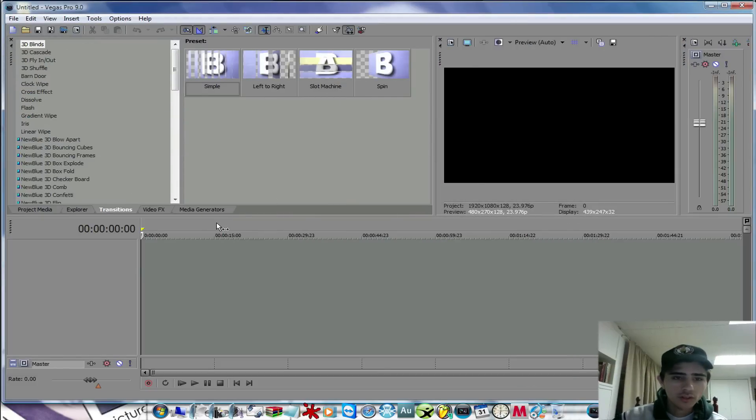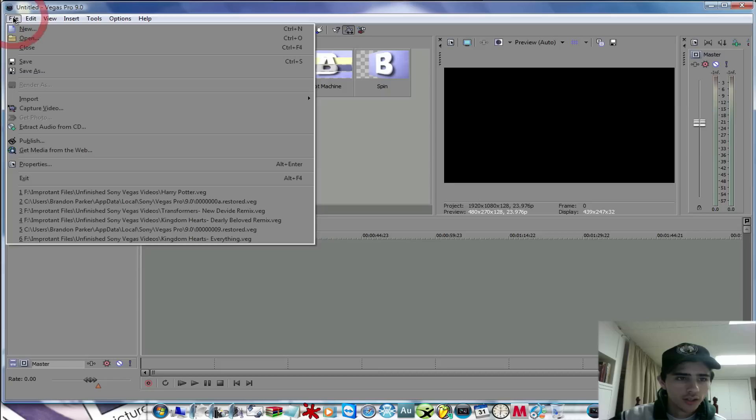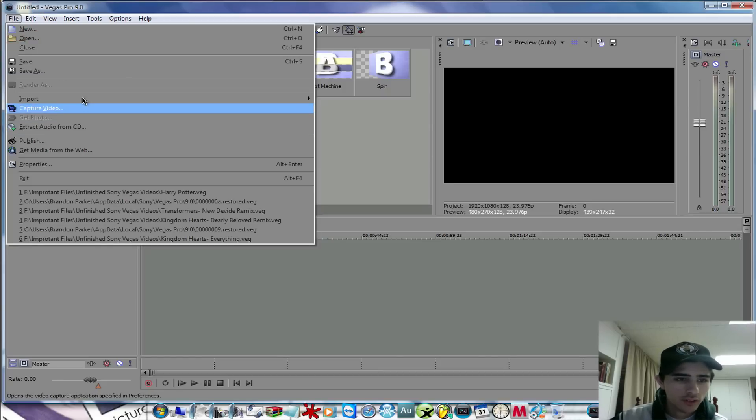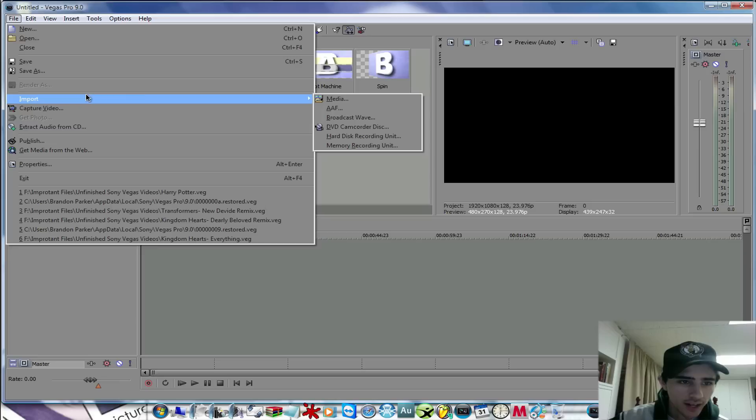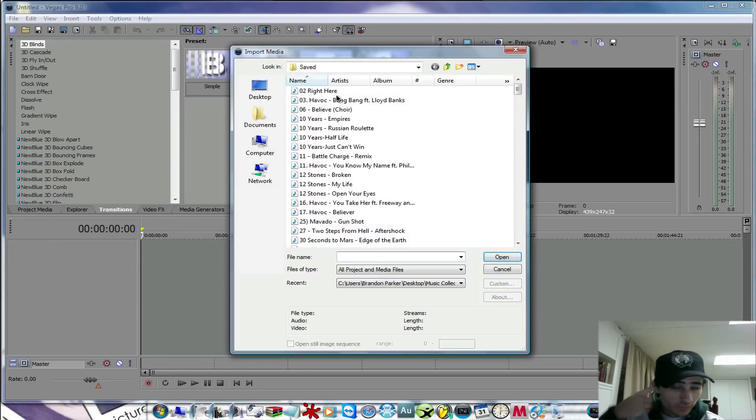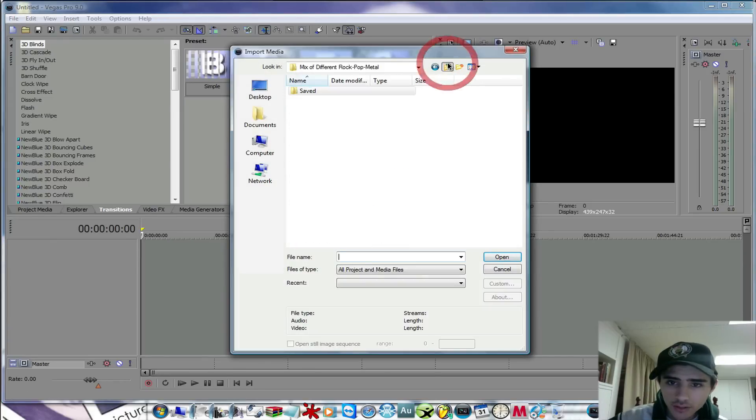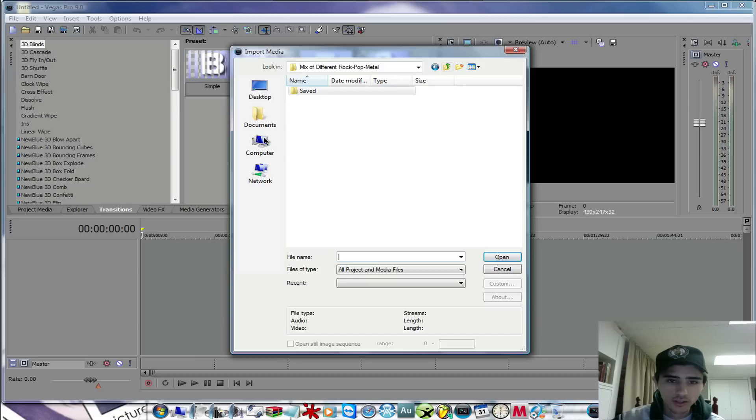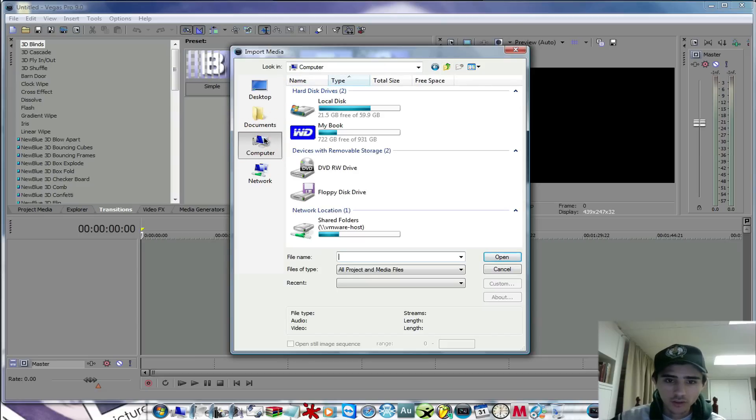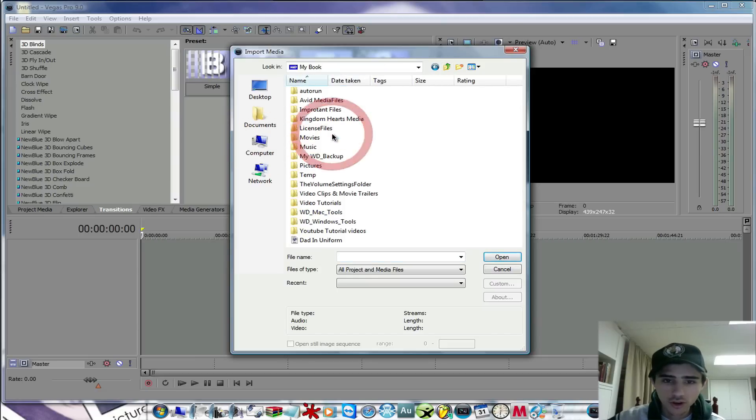What I'm going to do is show you a little bit more on how to use the masking tool, the event pan and crop, and how to do some different things in there. And a little bit on adding videos on top of each other, the cool tricks that you can do in there that I didn't show you in my first two Sony Vegas tutorials.